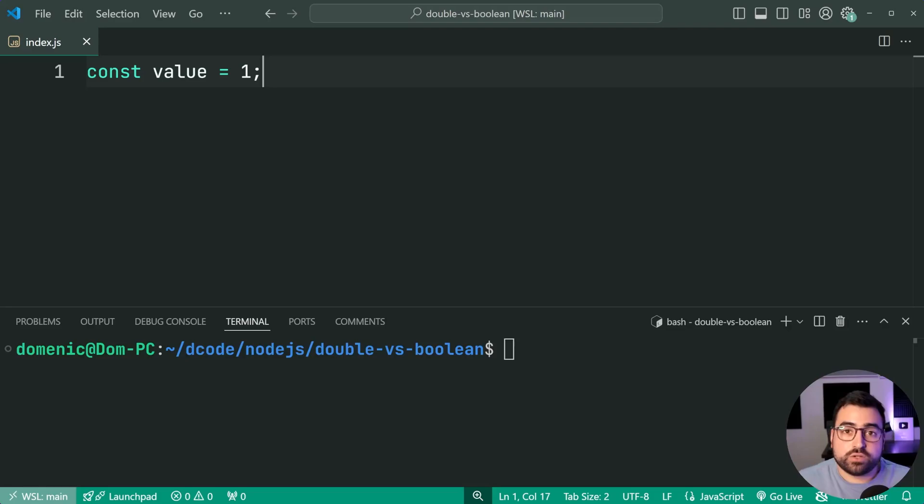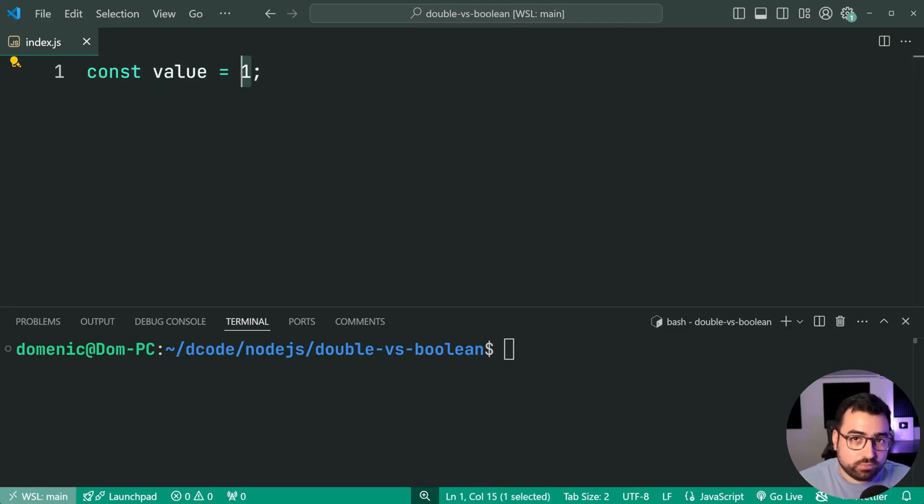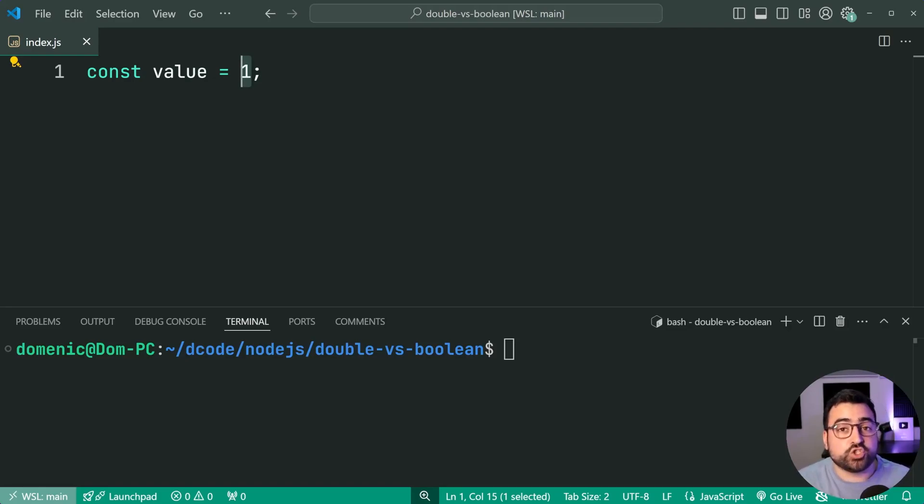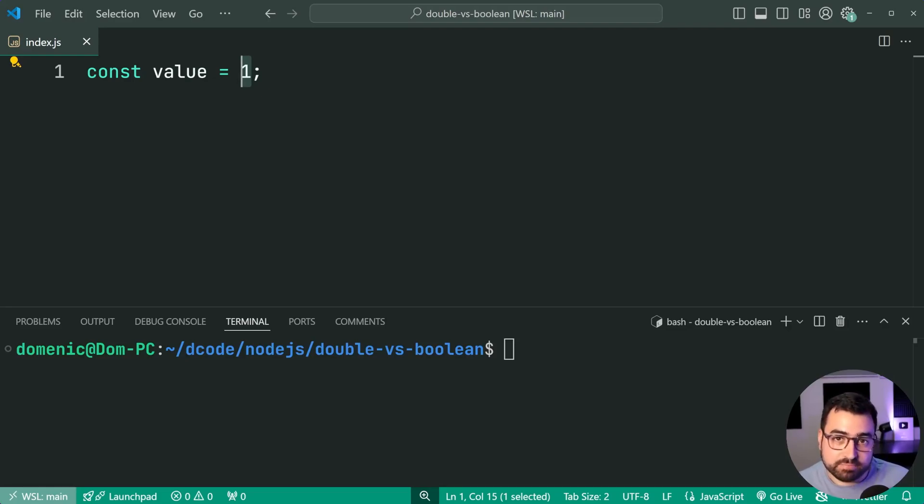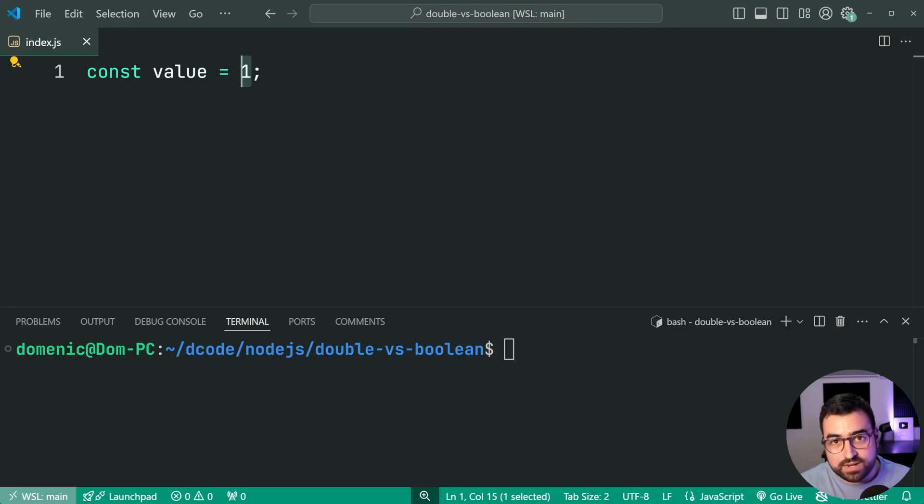So things like the number one or the value of true or an object, those things are going to be interpreted as being true in JavaScript. So you're gonna get true as the outcome but falsy values like zero, false, empty string, those are gonna be interpreted as being false.